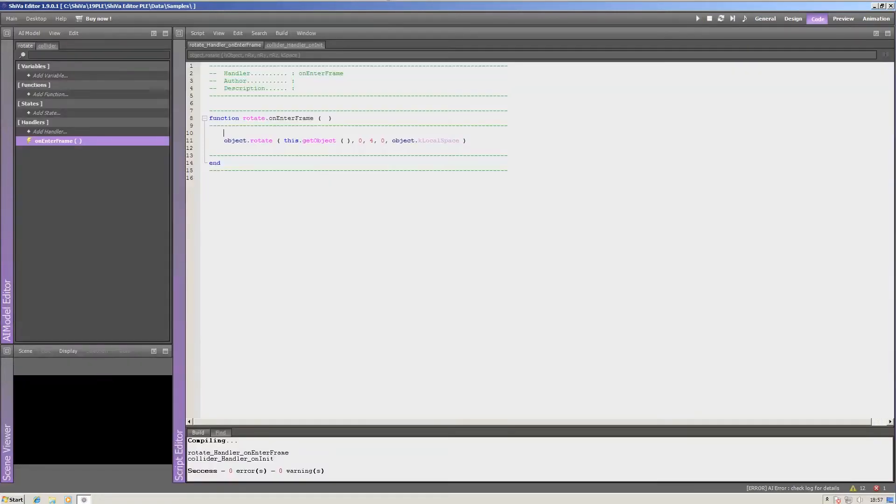Shiva solved that with delta time. Delta time is a factor that takes into consideration the time between two frames and adjusts the rotation or translation speeds accordingly.